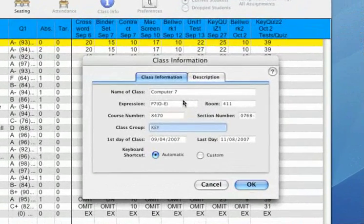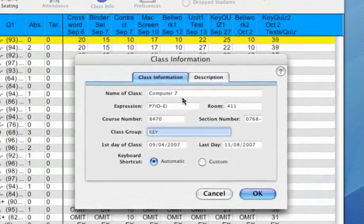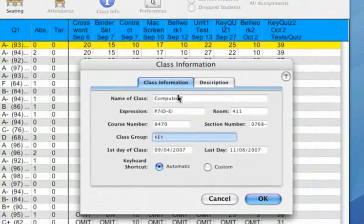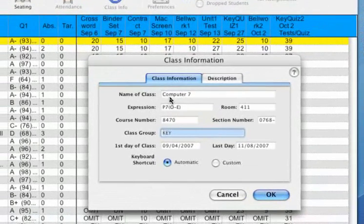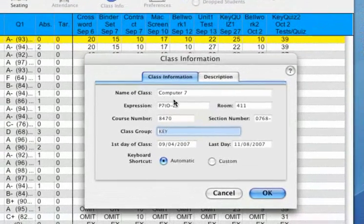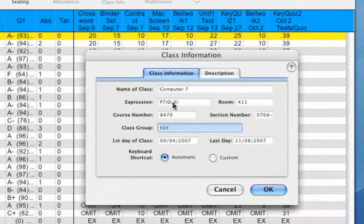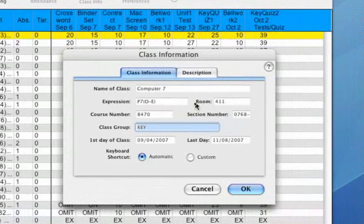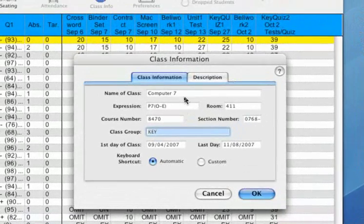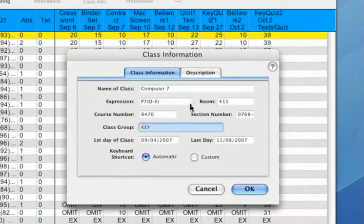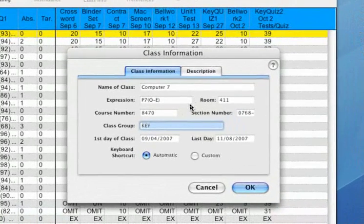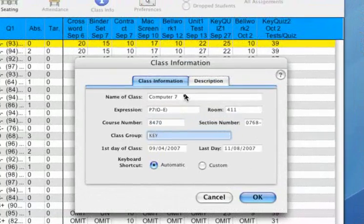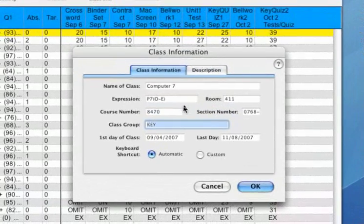There are two tabs here in the class information window. This first tab tells you the name of the class, when the class meets, what hour, what room number, and other information that is entered through PowerSchool when the class was created. You don't have to worry about changing any of that.